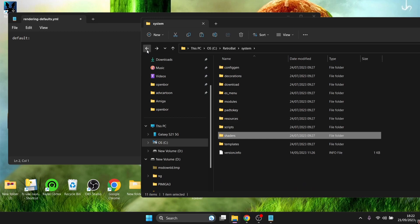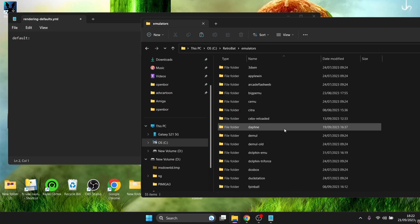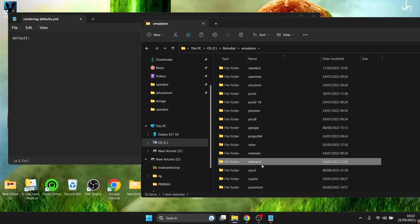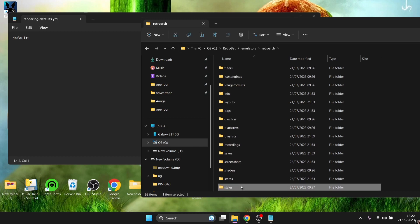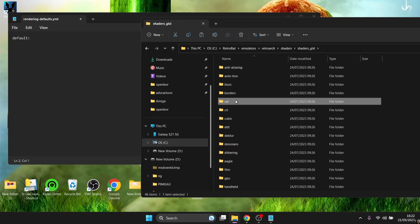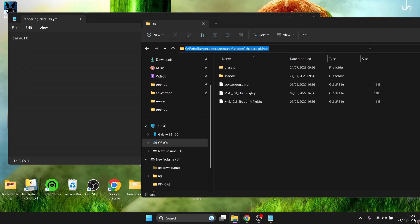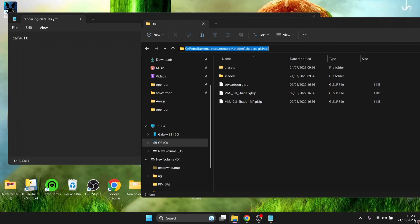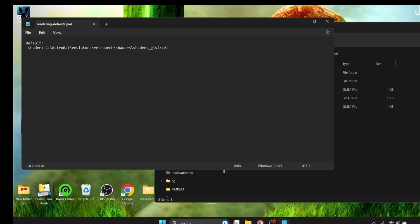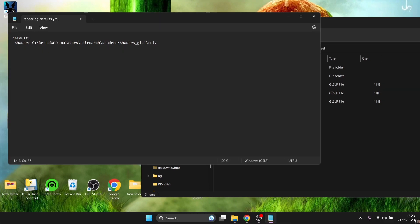Navigate back to where the RetroArch shader folder is located: go to Emulators > RetroArch > Shaders > glsl > cell. Highlight the address bar at the top, right-click, and copy that path. Go back to the yml file we just created and type 'shader,' then paste the copied path from the address bar, followed by a forward slash.